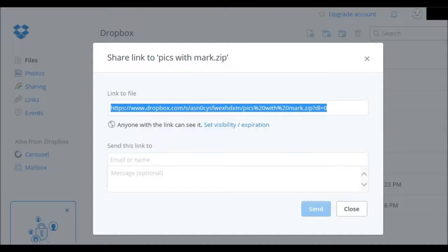After you've typed in the email, then you would hit the button that says Send and that person would then receive the email with the link inside of it. That gives them access to the file itself.